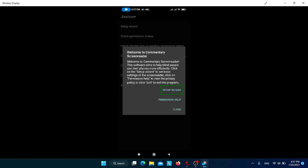I have installed Jishuo. One thing to note is that this screen reader is not available in the Play Store — you need to side-load this app. The download link for this application is available in the description box.